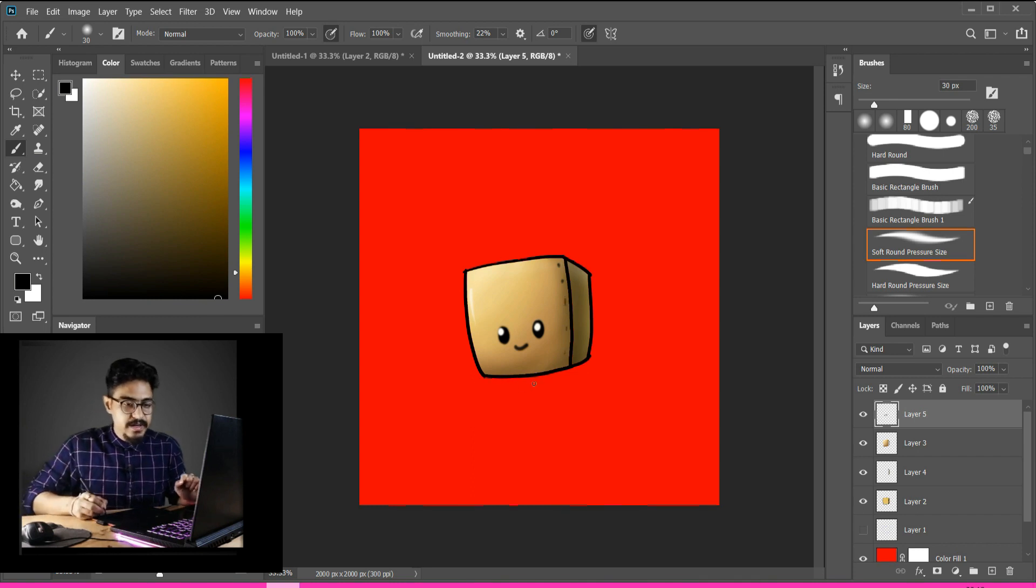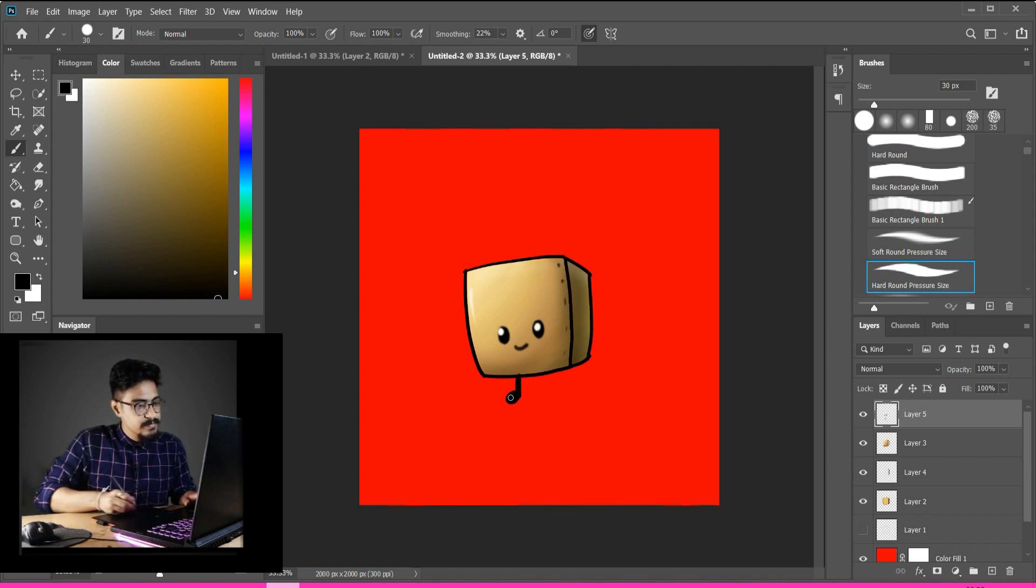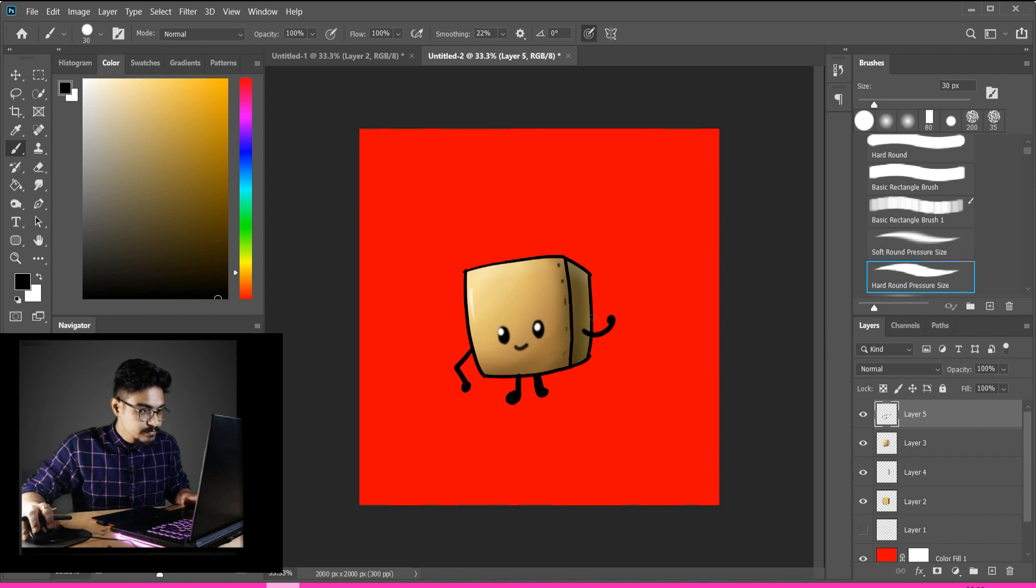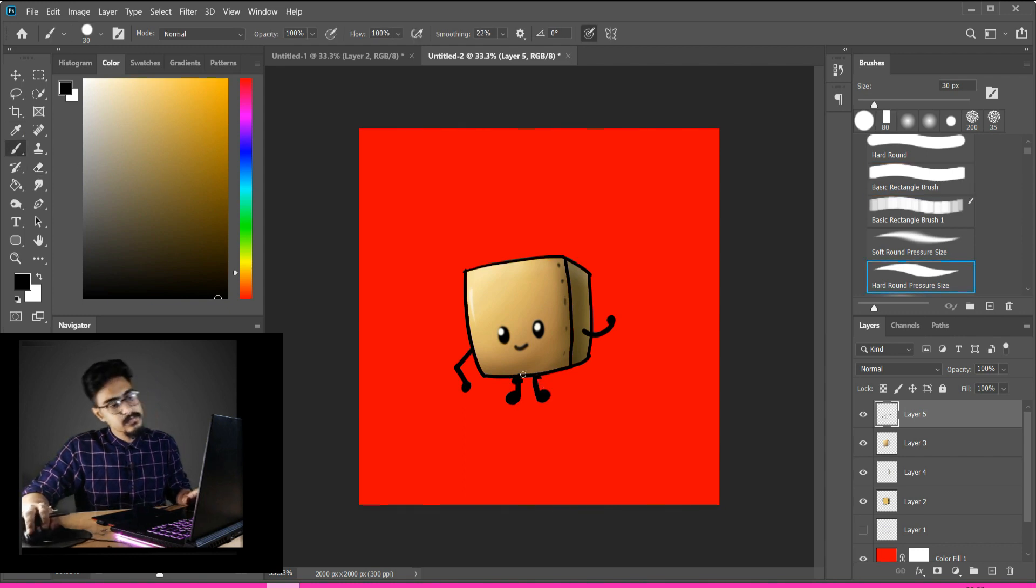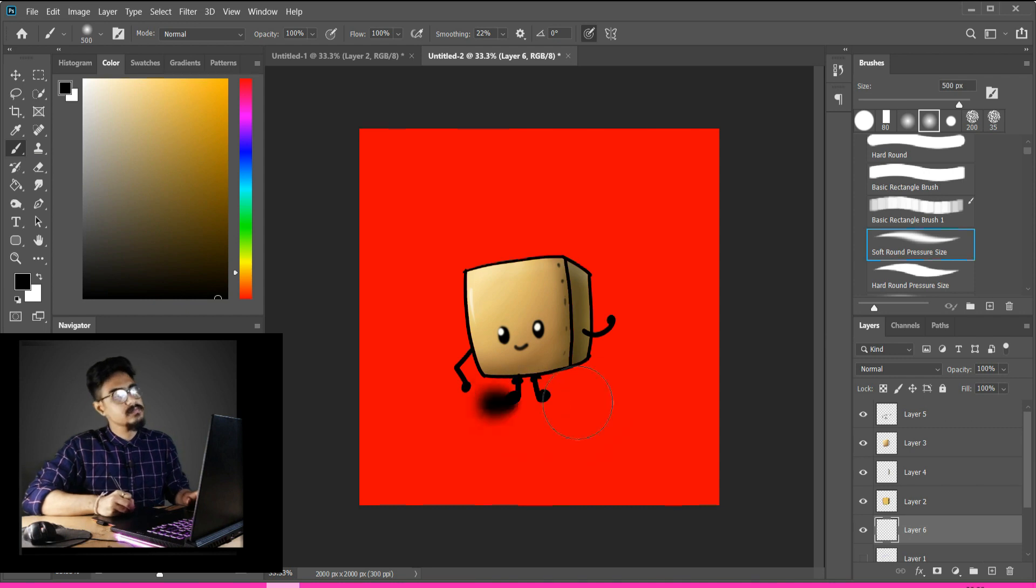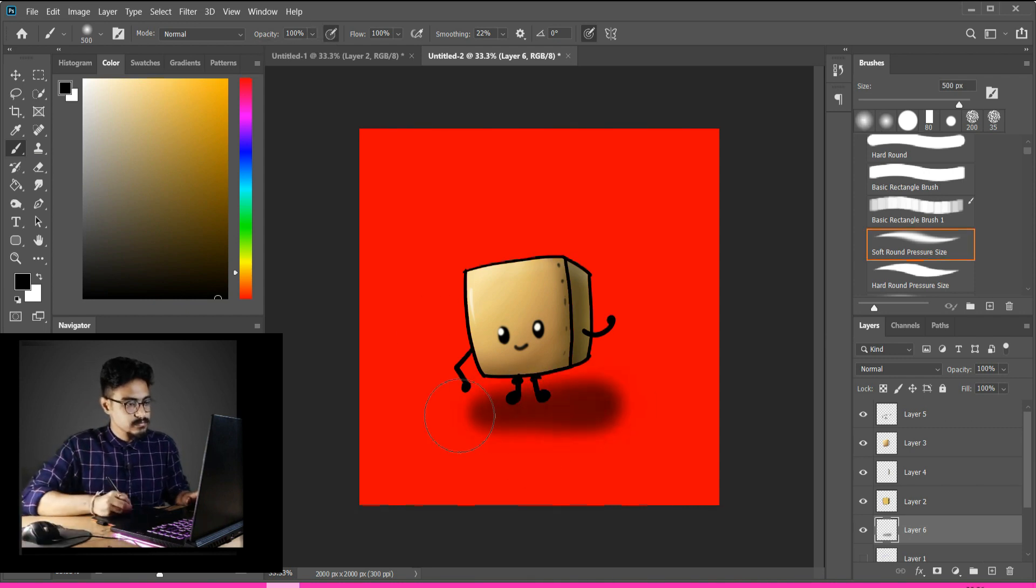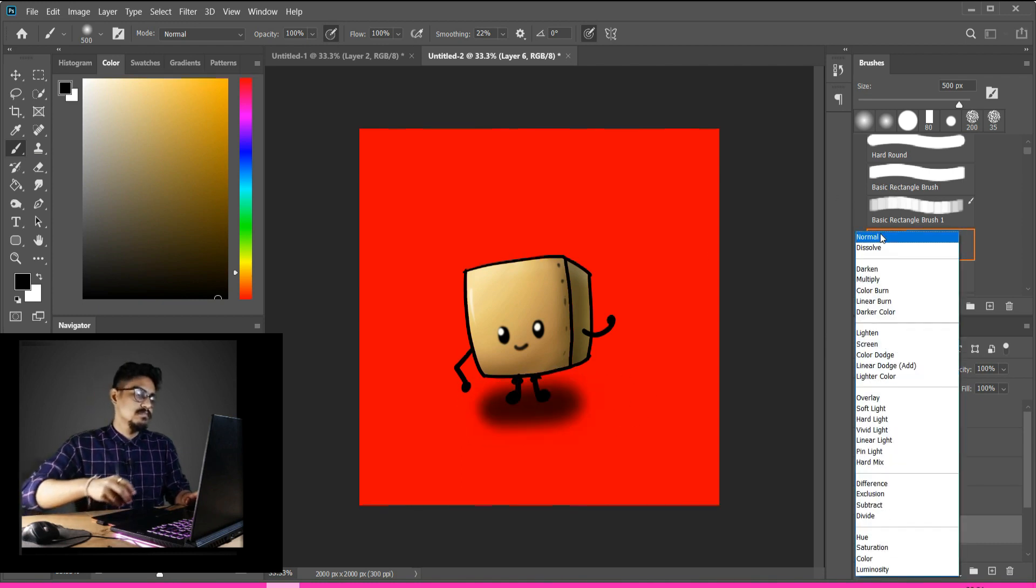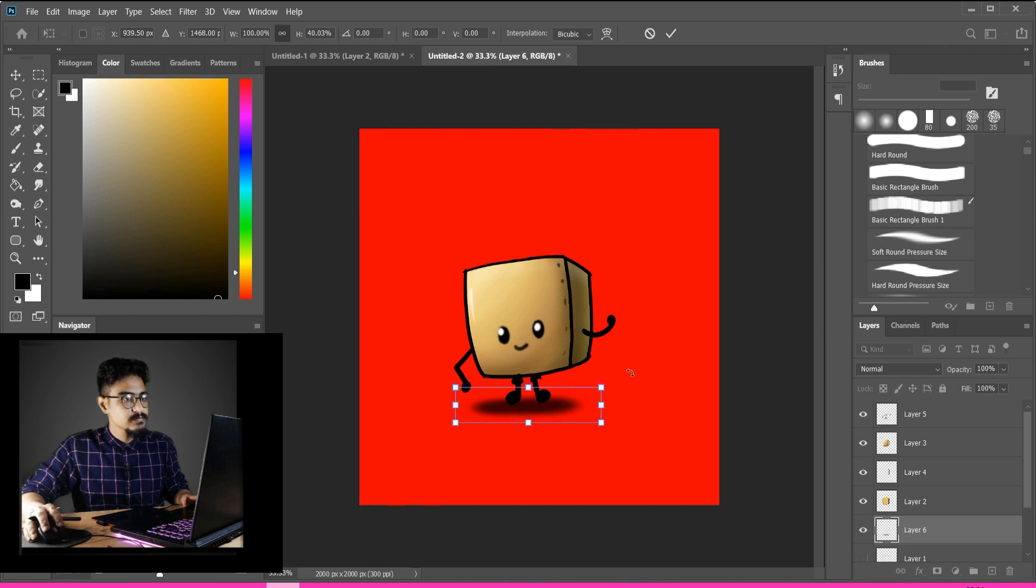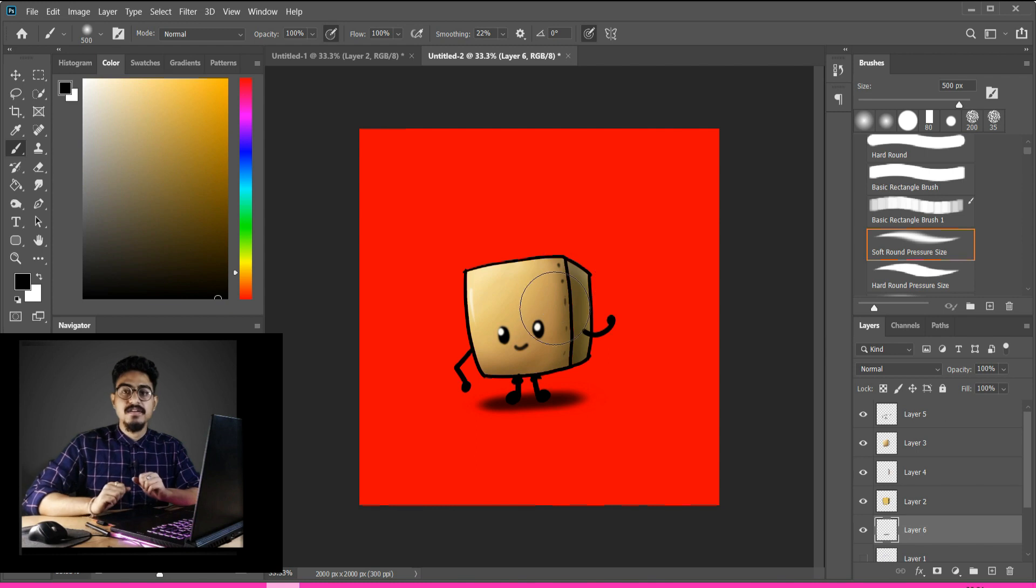We'll make a new layer and make the shadow of this box underneath.